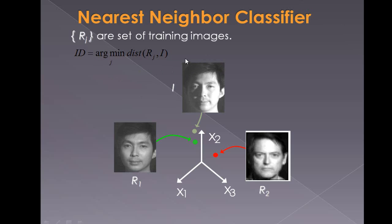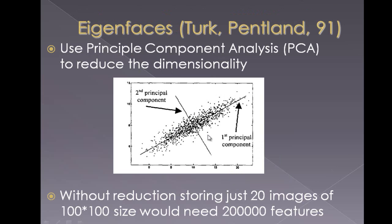To be able to map each pixel in the intensity space would take up so much of time and space. What we do is we apply the principal components on these feature vectors and reduce the dimensions.